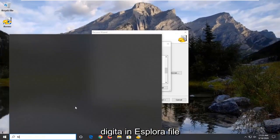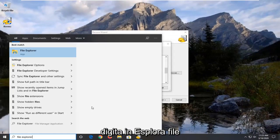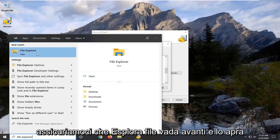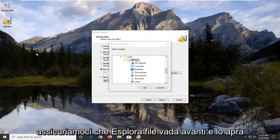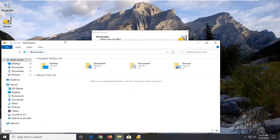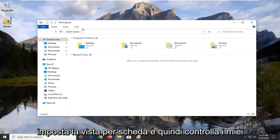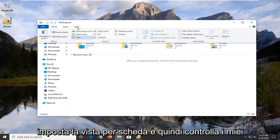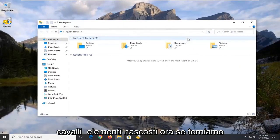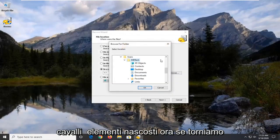Open up the start menu. Type in file explorer. Best match should say file explorer. Go ahead and open that up. Select the view tab. And then check mark where it says hidden items. And now if we go back here and we collapse that and reopen it.